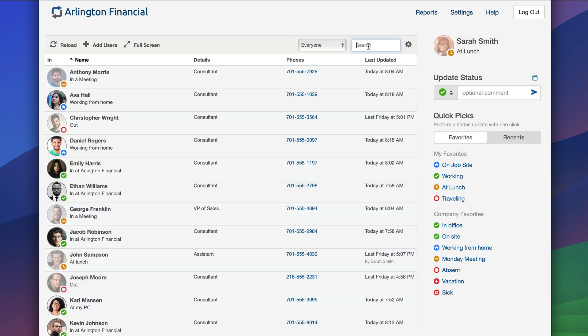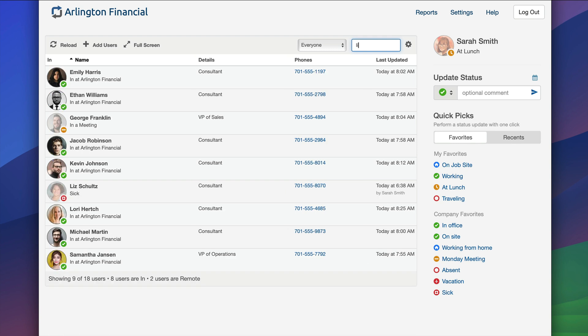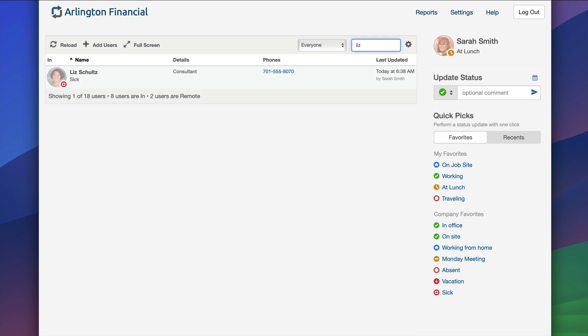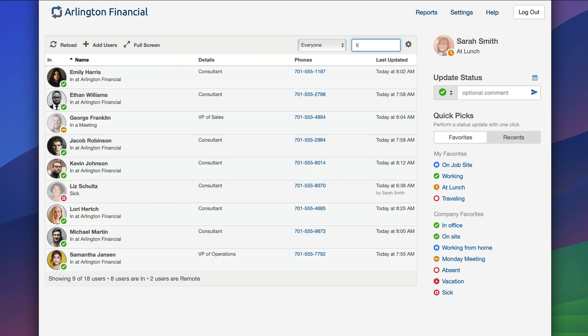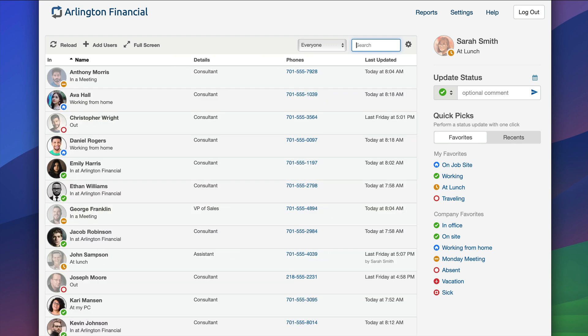I also have a great find-as-you-type search. For example, maybe my phone goes off and somebody says, "Hey, do you know if Liz Schultz is in the office today?" I can start typing L-I-Z and say, "Well, nope, looks like Liz is out sick today. Can I offer you her voicemail instead?" So a great find-as-you-type search if you need to get to a user in a hurry.